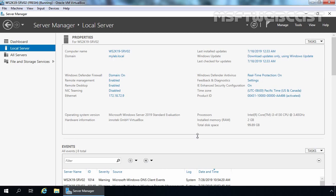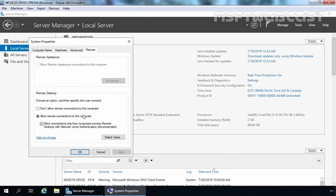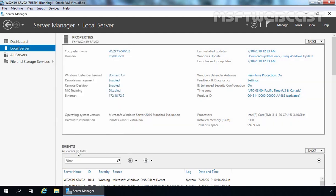On this server, I have already enabled Remote Desktop. As you can see, Remote Desktop is enabled with network level authentication, and firewall exceptions are also already in place.